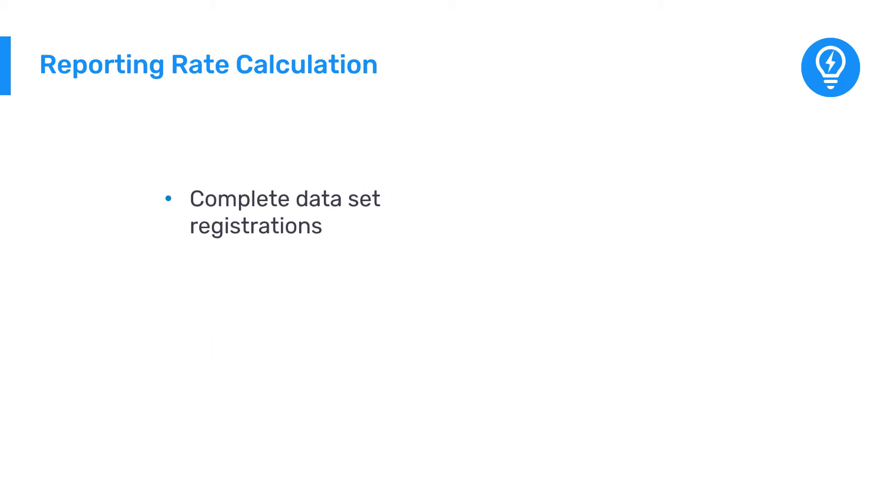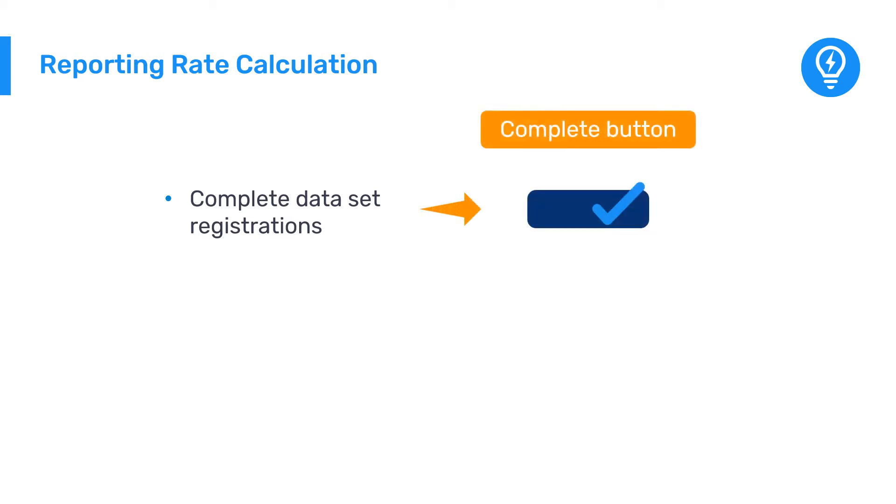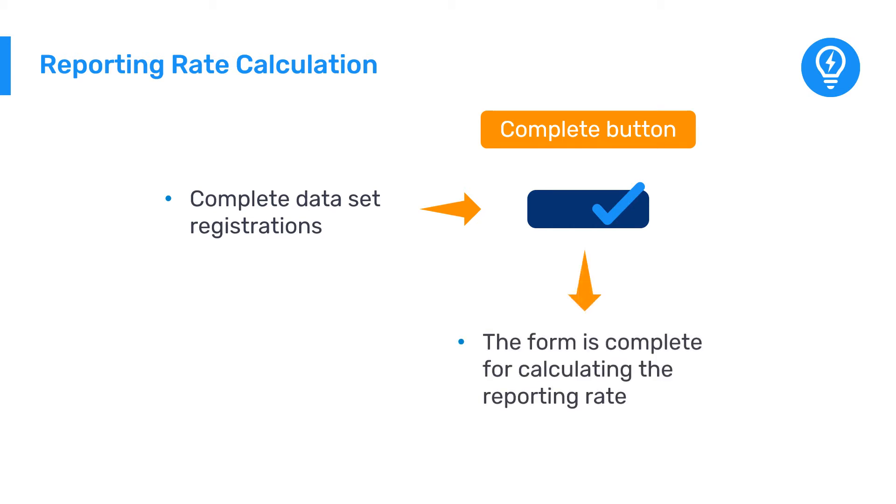Earlier in this course, you learned how to mark a dataset complete by clicking the Complete button. This is what indicates to DHIS2 that the form is complete, and it is thus counted as complete for the purposes of calculating the reporting rate.